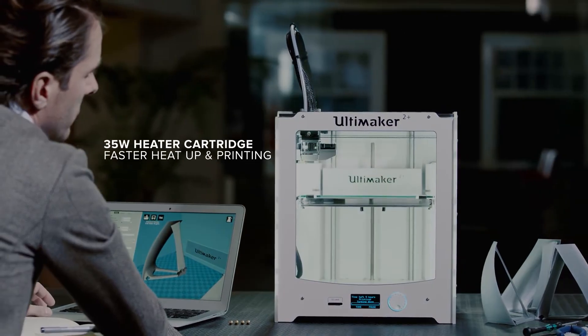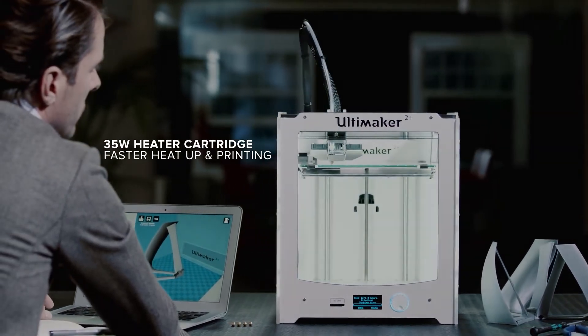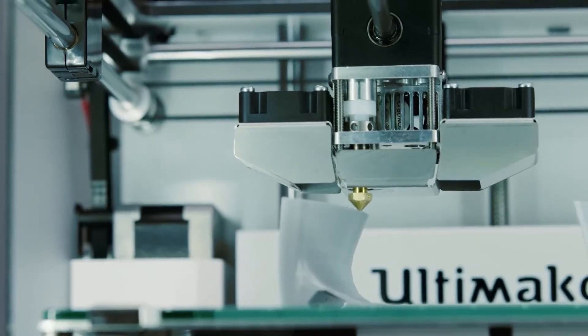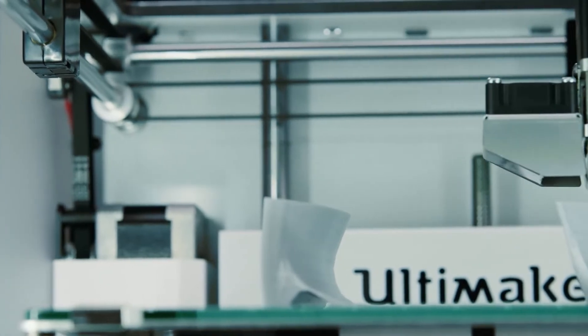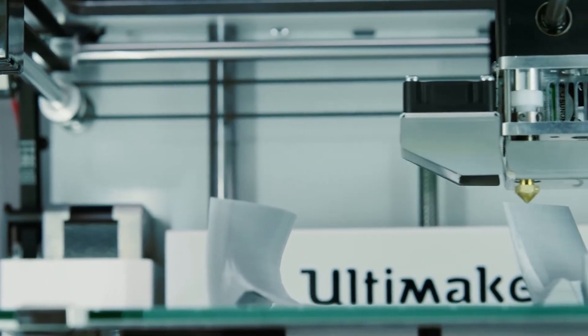The Ultimaker 2 Plus has a powerful 35-watt heater cartridge, which not only heats the nozzle in under a minute, but also allows for really fast prints.